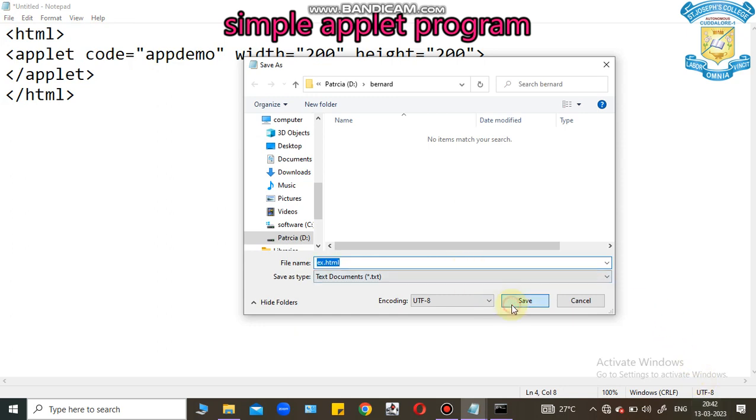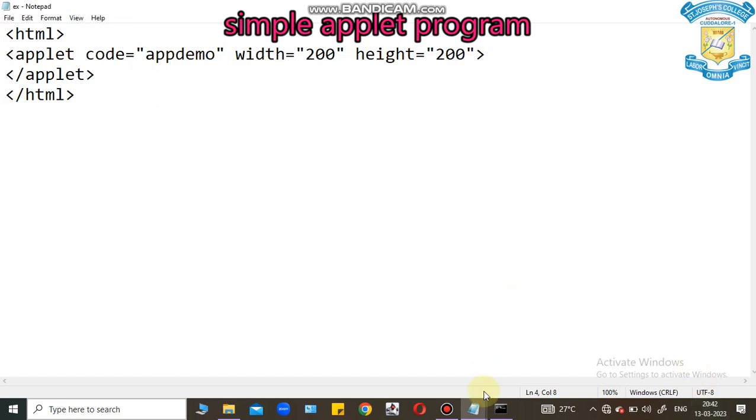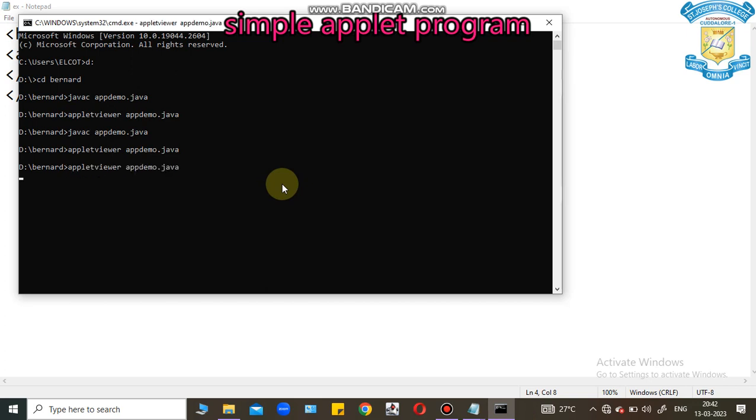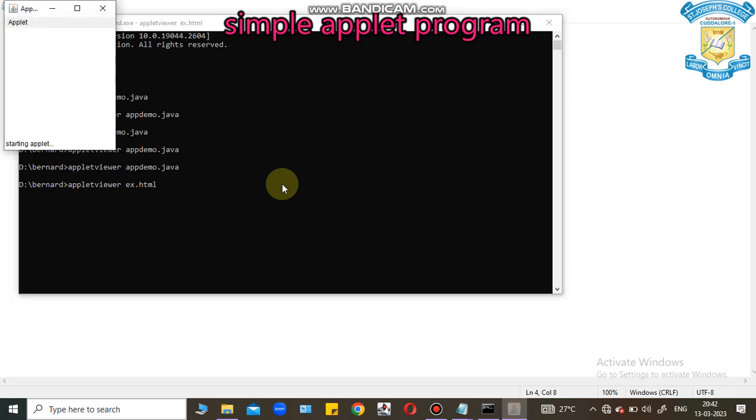Store the same directory. Go to already compiled Java code. Now, I can execute applet viewer. Applet viewer command will support two types of extension. One is Java extension. Another one is HTML extension. Now, applet demo will not execute this code. Instead of applet demo, here I can pass ex.html. In this file, I have applet code. Using this HTML code, now you got the answer.